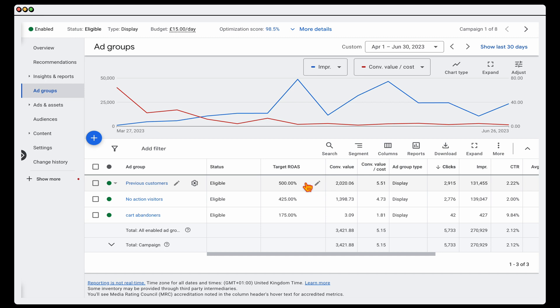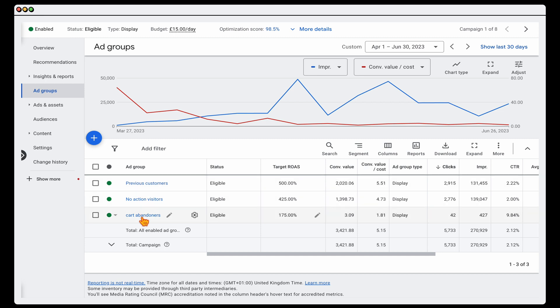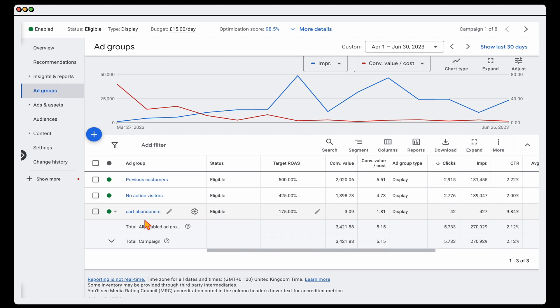That's the first way I use display campaigns — the pure remarketing strategy, which most people are aware of. But as I said, you want to break it into different ad groups based around your audiences.